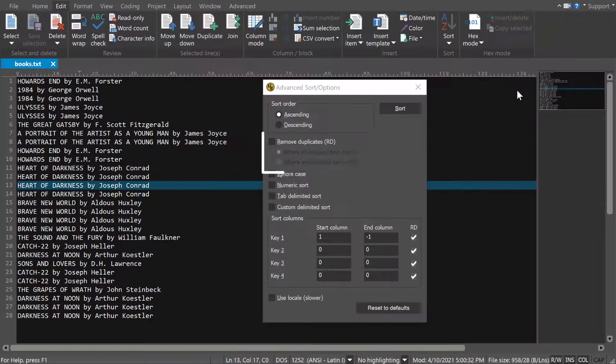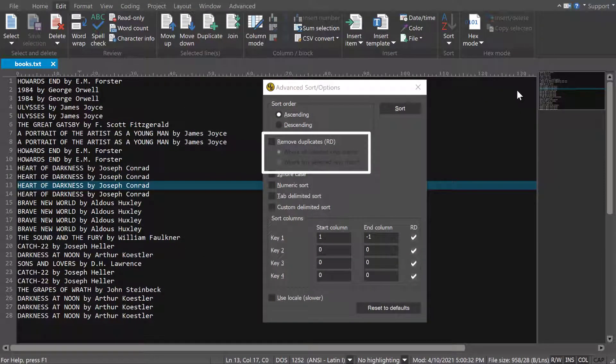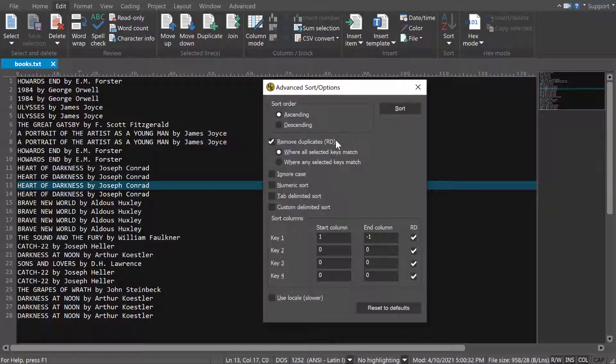The Remove Duplicates option will remove duplicate lines where any or all keys match. The keys referred to here are the sort columns you can set below.